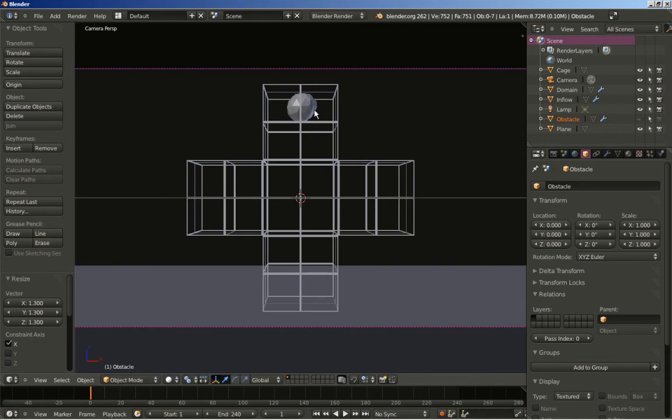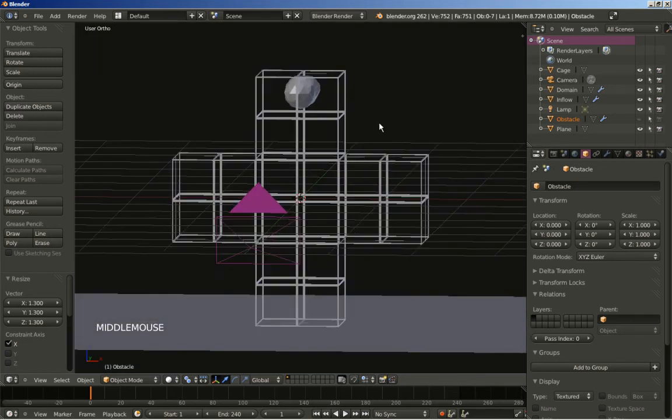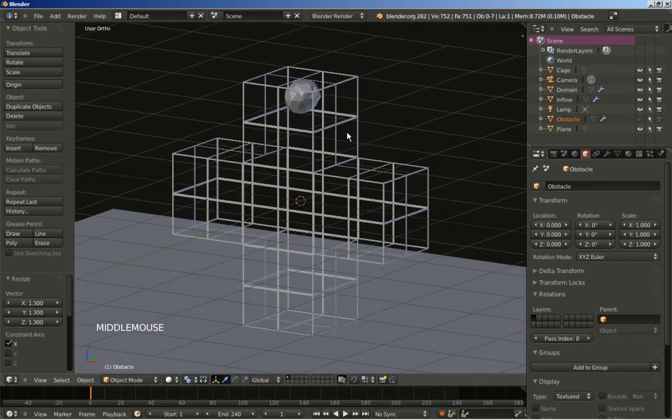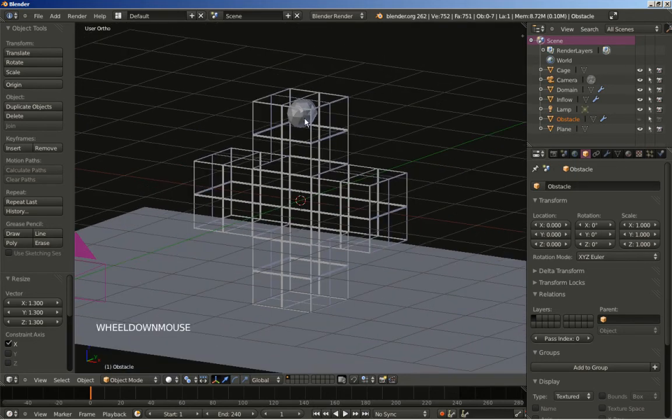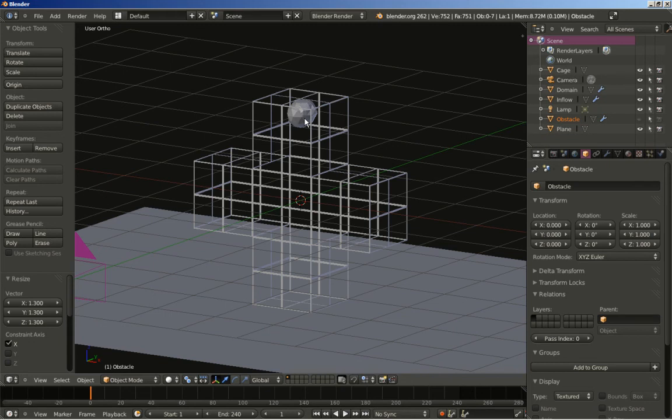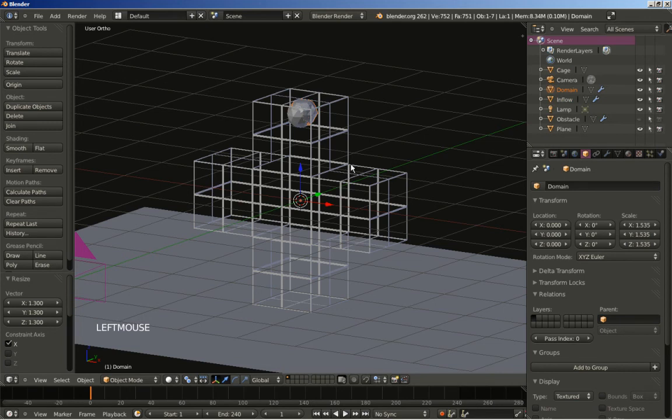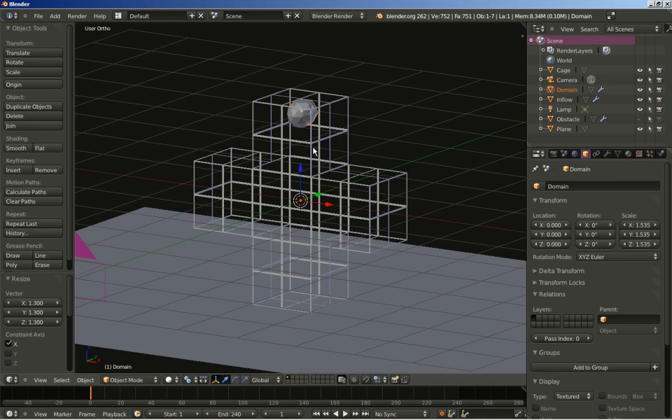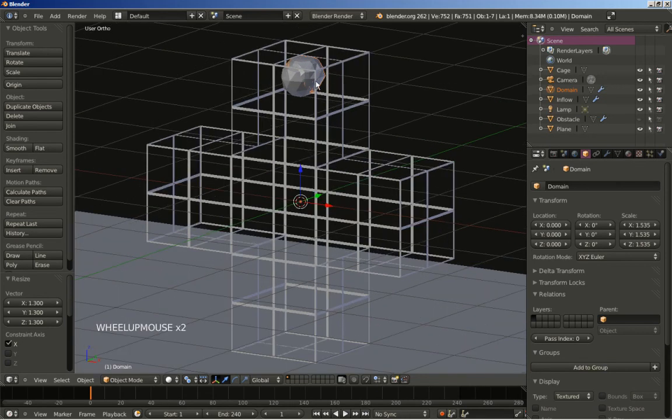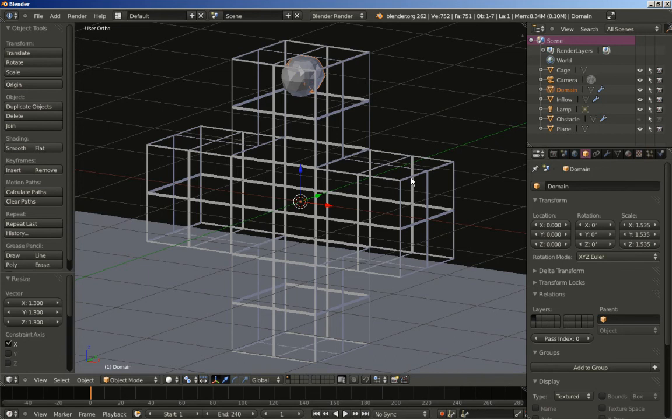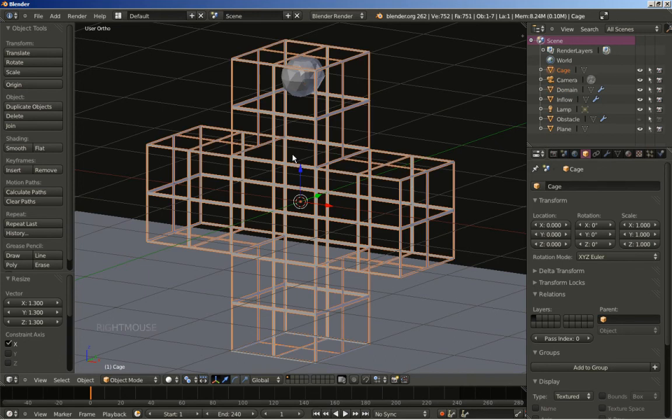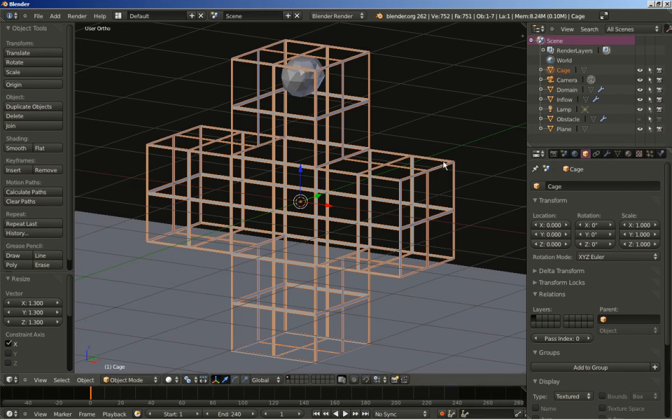Now I think we're ready. One thing we will need to do after baking our simulation - we will select the domain object. Let's select the domain and bake the simulation. After baking, what we're going to do is to scale up the cage a bit, because since the cage and the obstacles share the same space, if you bake the fluid now you're going to see the fluid covering the cage.